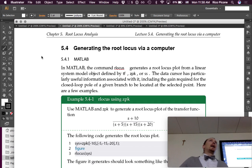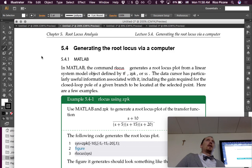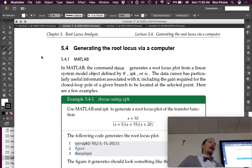We've talked about sketching the root locus plot by hand, but we haven't talked about how to do it with a computer, which is the preferred method when you're going to look at a system in any detail. Sketching is good for intuition, but eventually you'll probably want to get a real plot from a computer. I'll discuss how to do it in MATLAB.